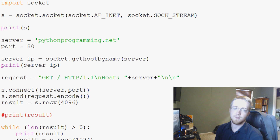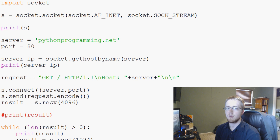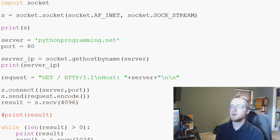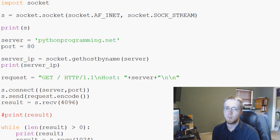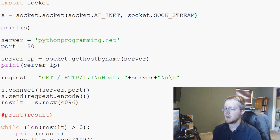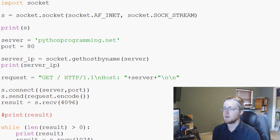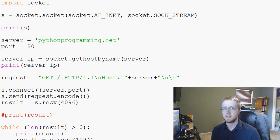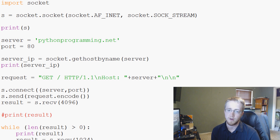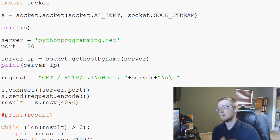Hello everybody and welcome to the second part of our socket tutorial series. In this video I'm going to be showing you guys a simple what's known as a port scanner. Basically what a port scanner is going to do is exactly what it sounds like — it just scans ports and tells you whether or not the port is open or closed.